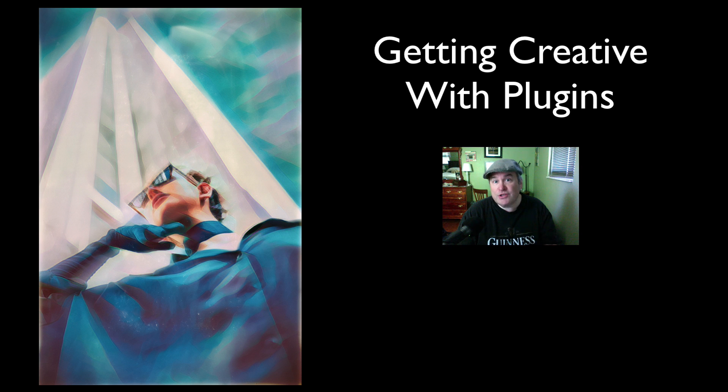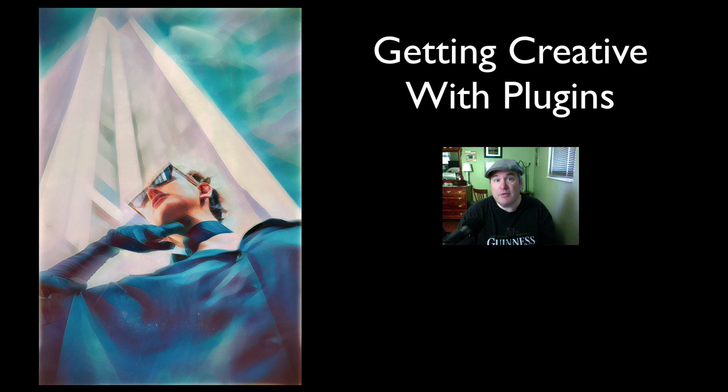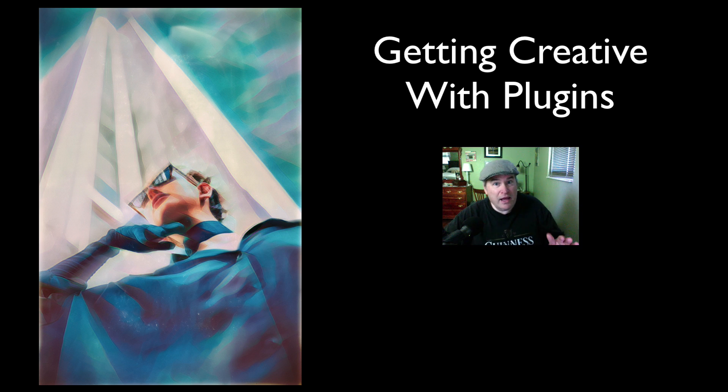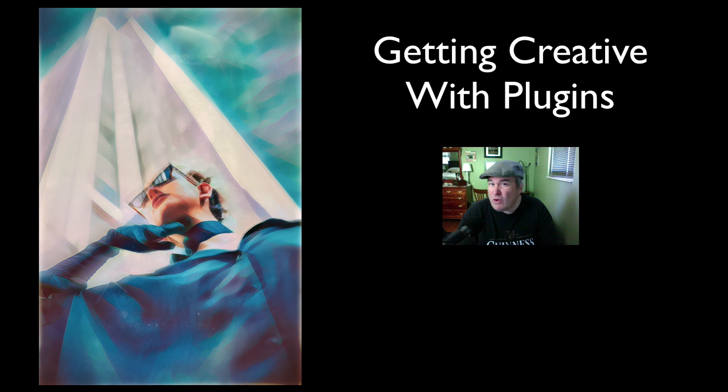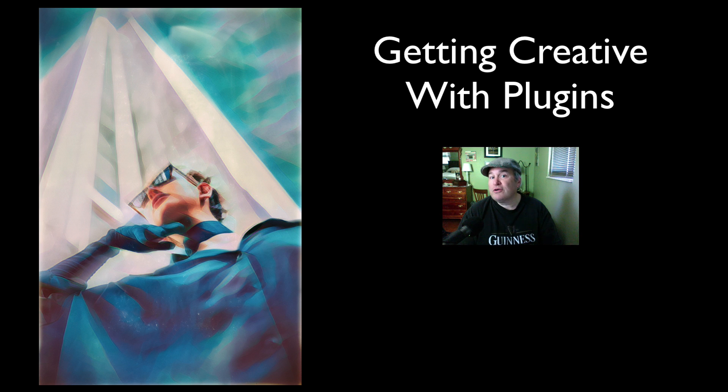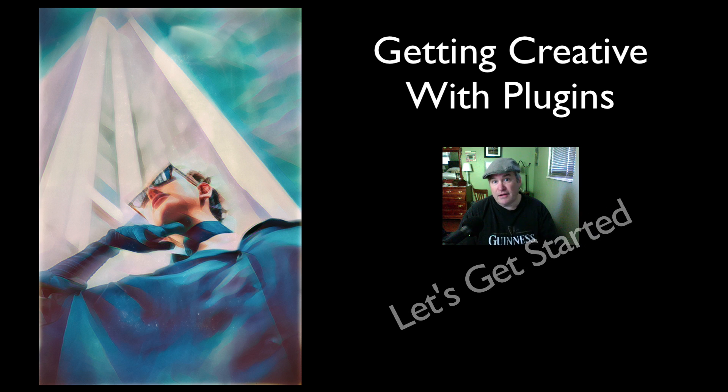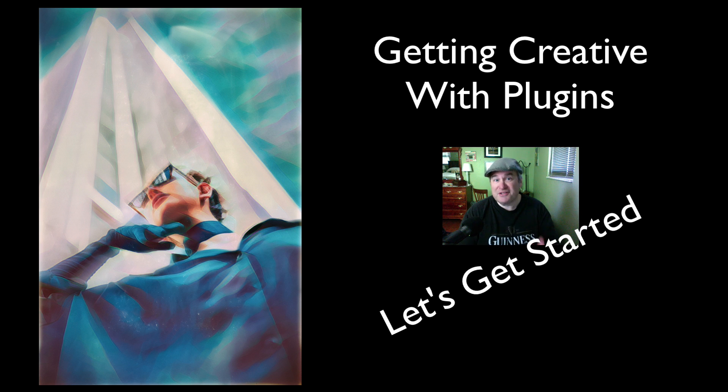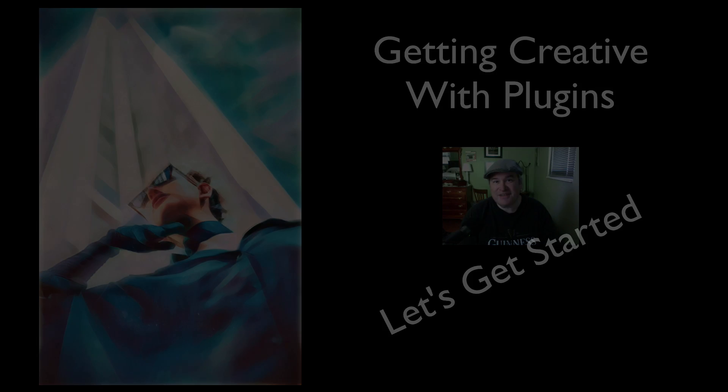I'm going to link the image in the description below, the original stock image, so you can download it and work along with me. It's a great way of learning. It's going to be a lot of fun, but without any further ado, let's get started.